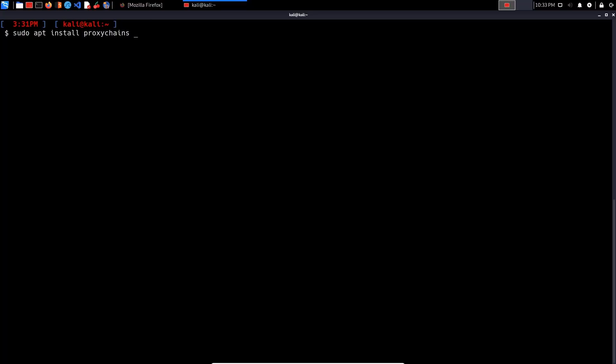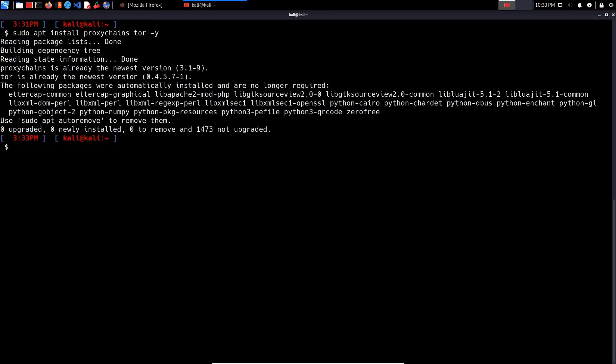It's important that you understand the Tor service operates like a Linux service where you can enable it on startup and start and stop it when you need it. To install the Tor service, just type in Tor. I already have it installed.